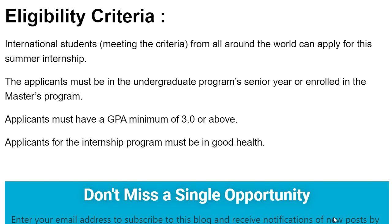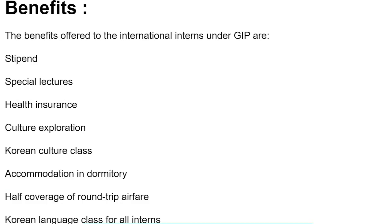A candidate must be in good well-being. The benefits of the South Korea Global Internship Program 2021: Stipend, Special Lectures, Health Insurance, Culture Exploration, Korean Culture Class, Accommodation, Half Coverage of Airfare, and Korean Language Class for all interns.